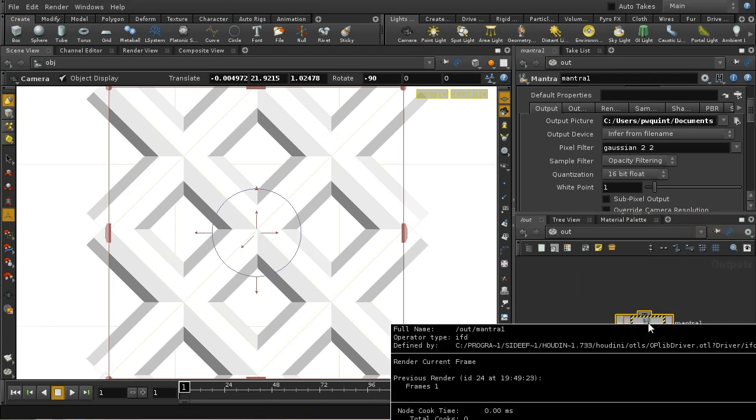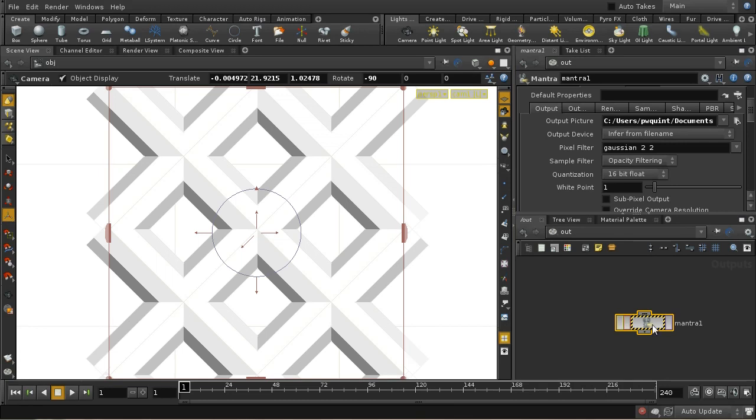That's giving me an error because I didn't have a light in the scene. That doesn't actually matter since I'm not going to be using the main image.